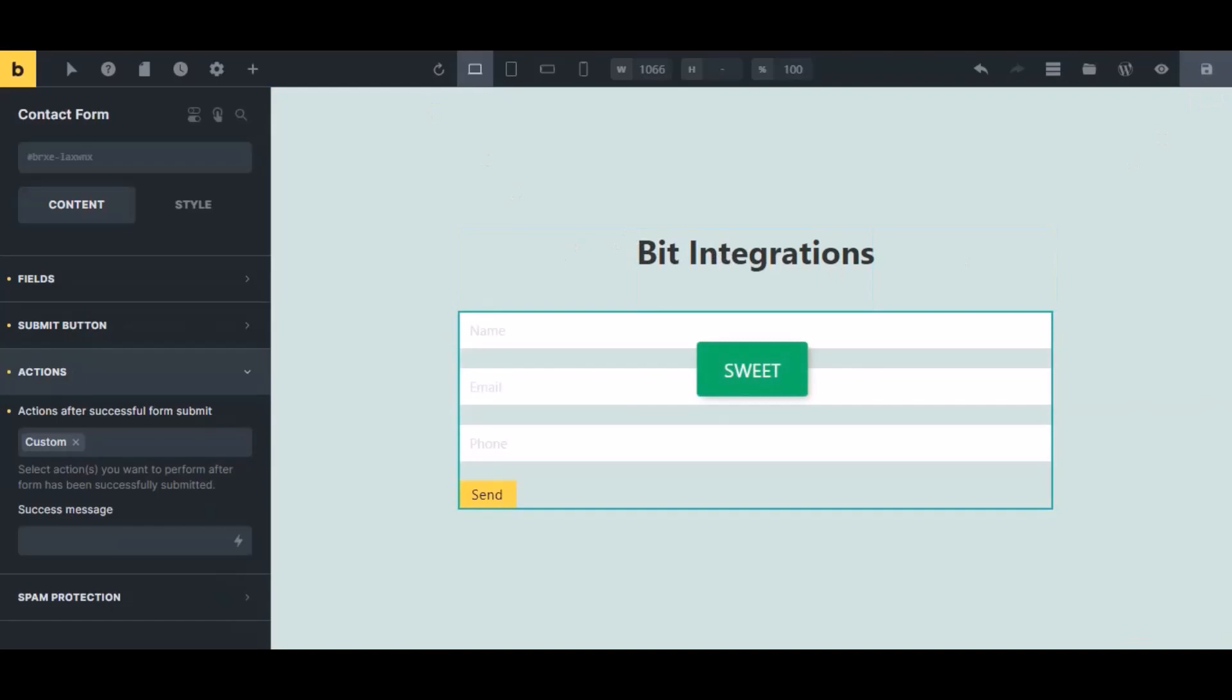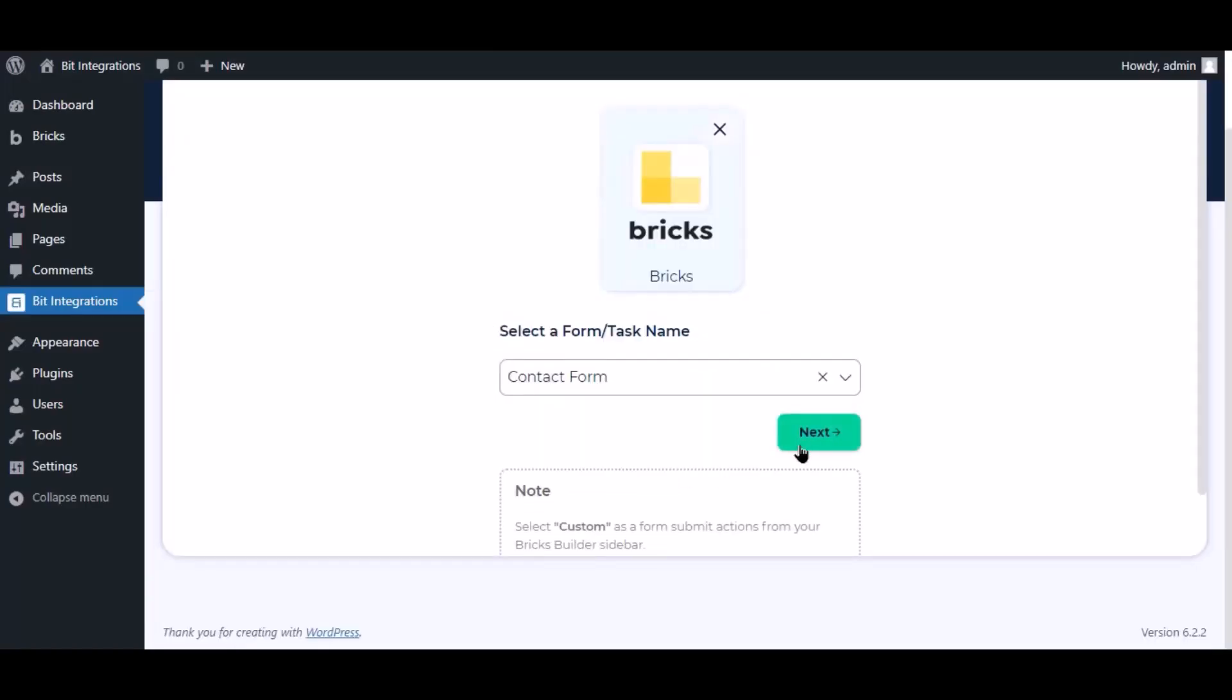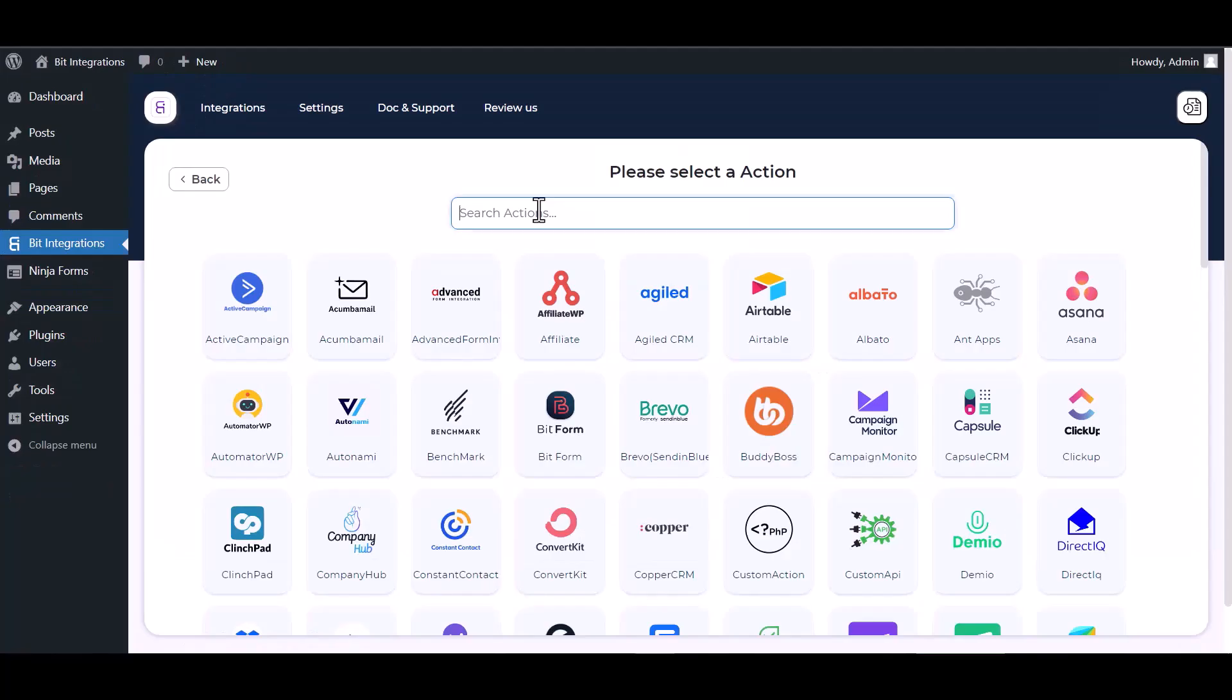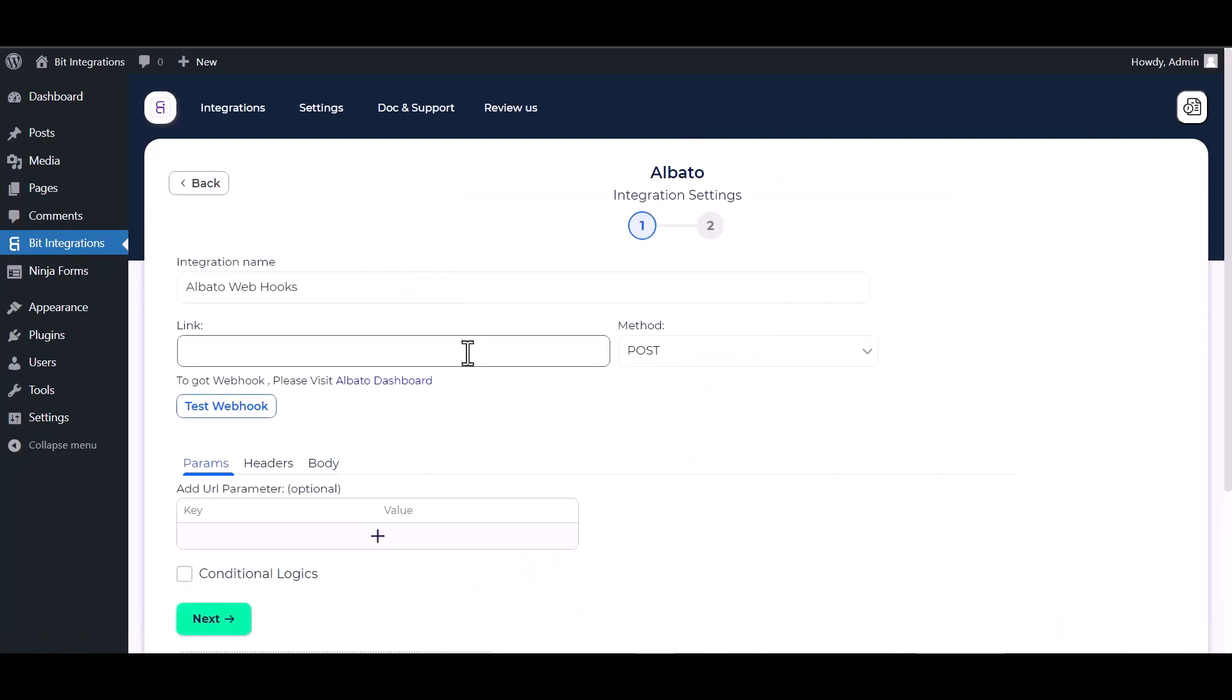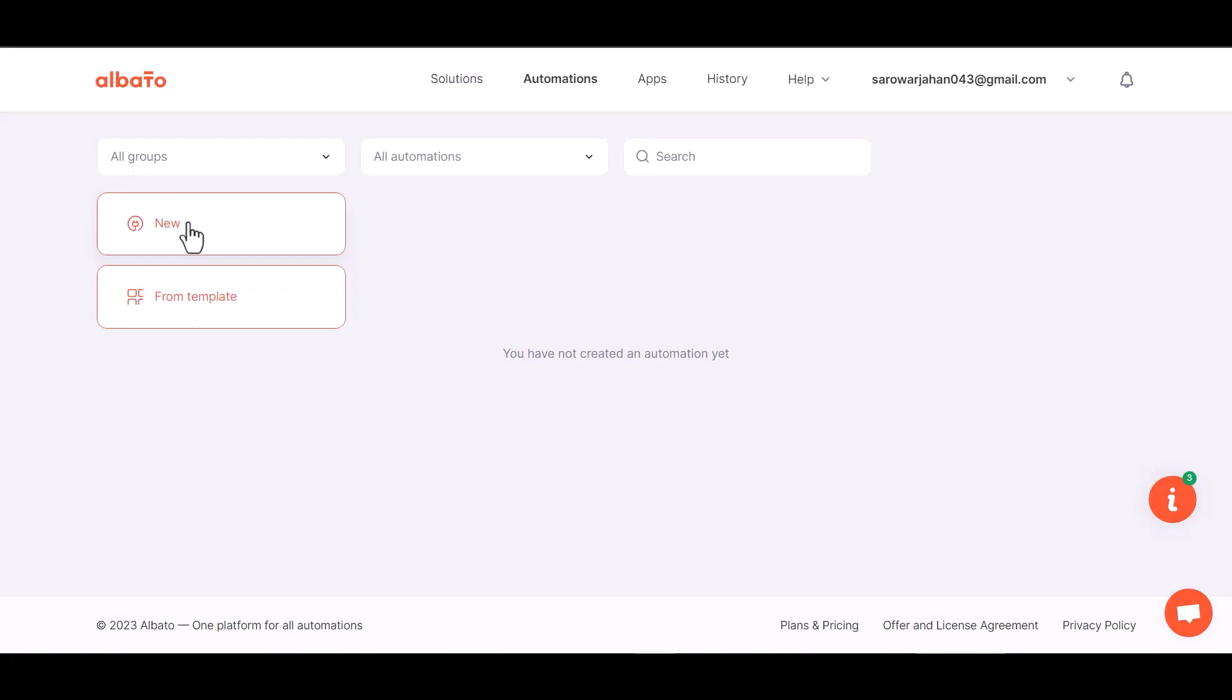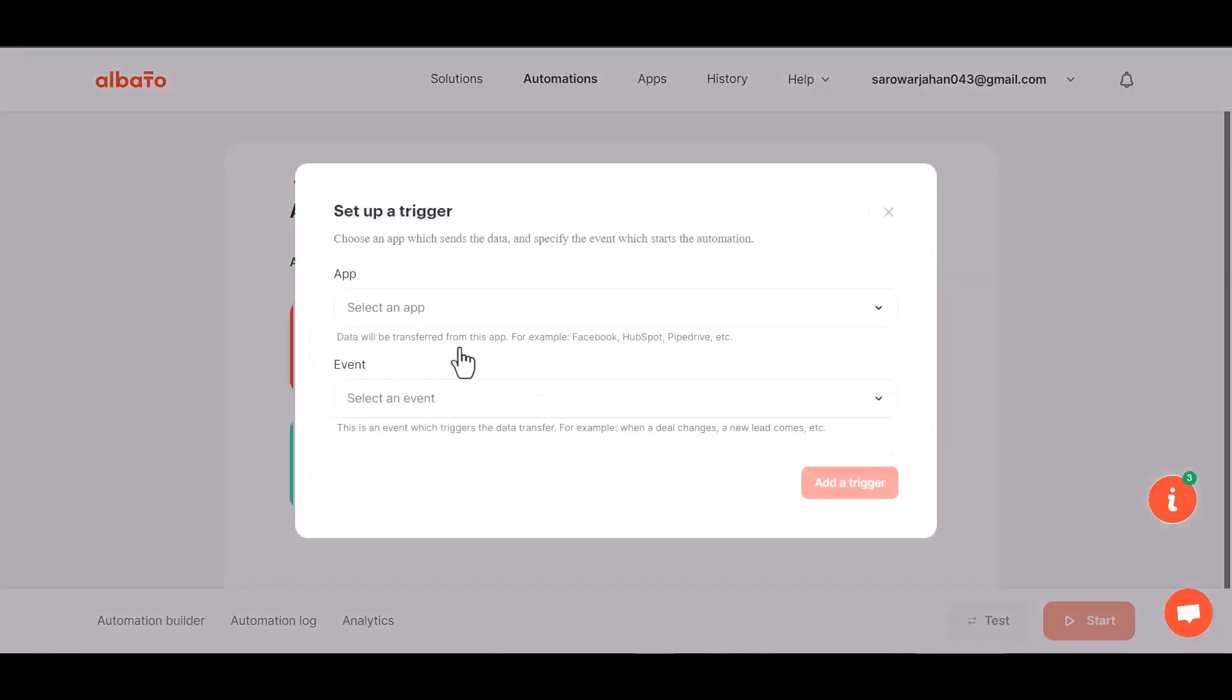Now navigate to the integration page, select a form, and click next. Search and select action Albato. To give the webhook link, visit Albato dashboard, click on the plus icon, and choose Sender App Webhook.